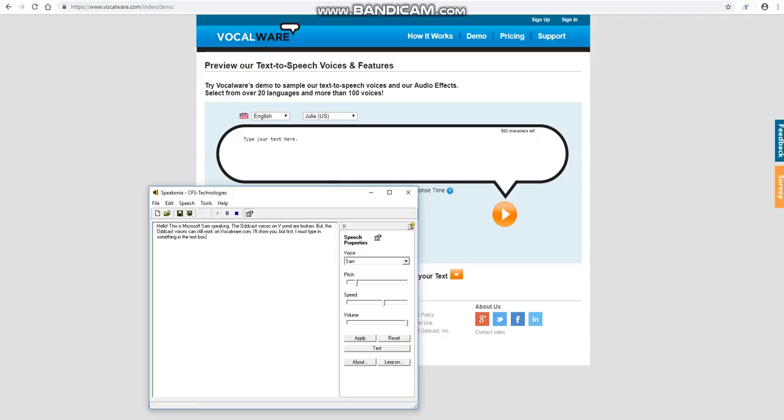Hello. This is Microsoft's Fam speaking. The obcast voices on Vion are broken. But the obcast voices can still work in VocalWare.com. I'll show you.